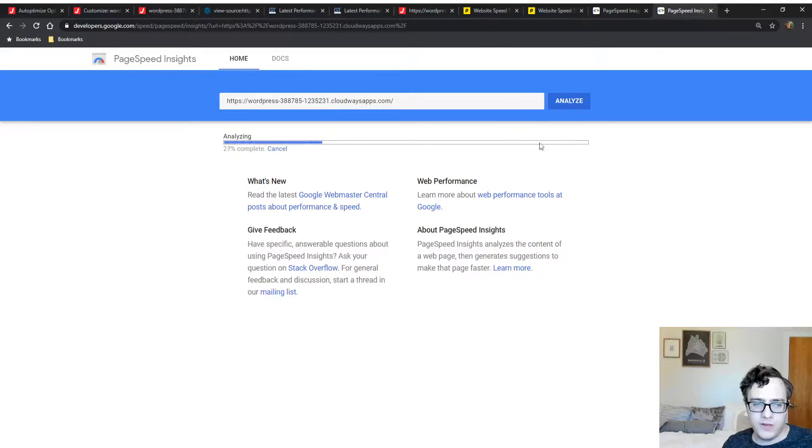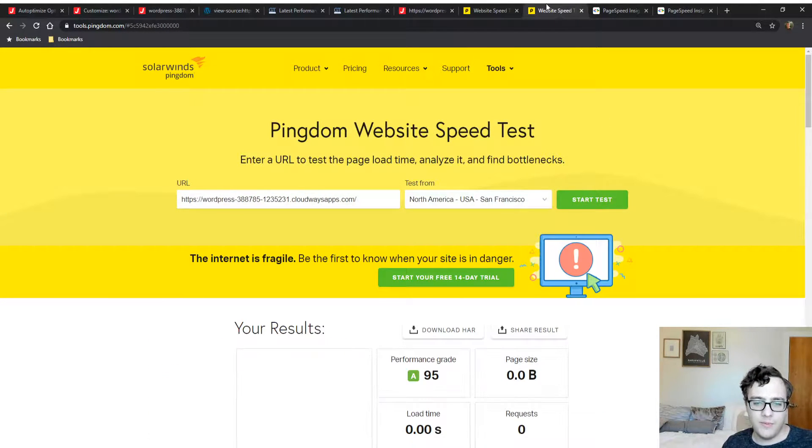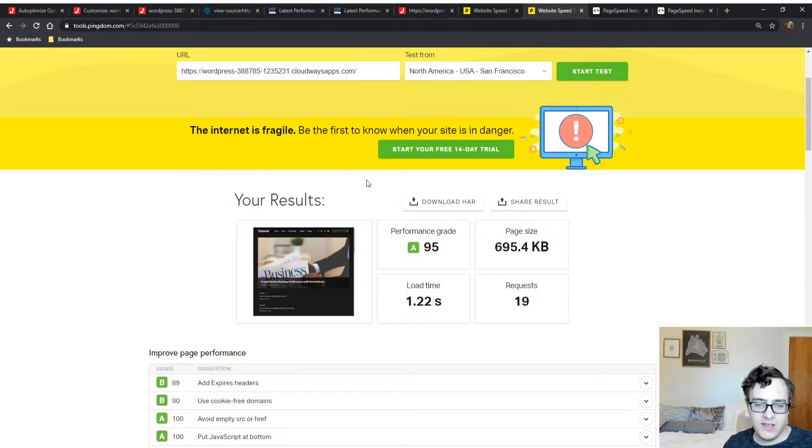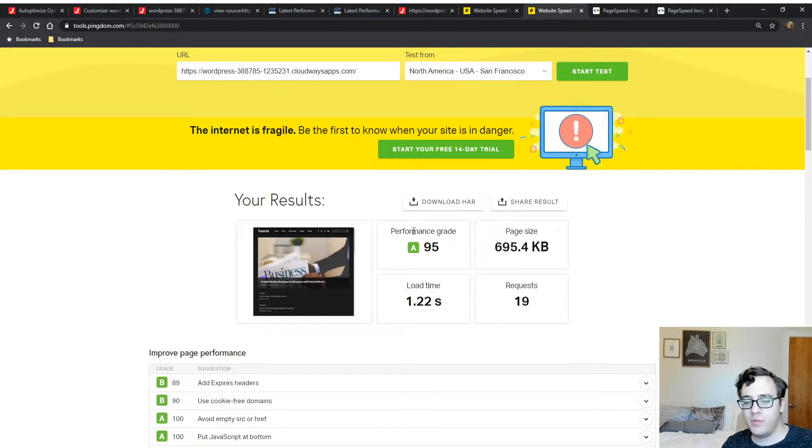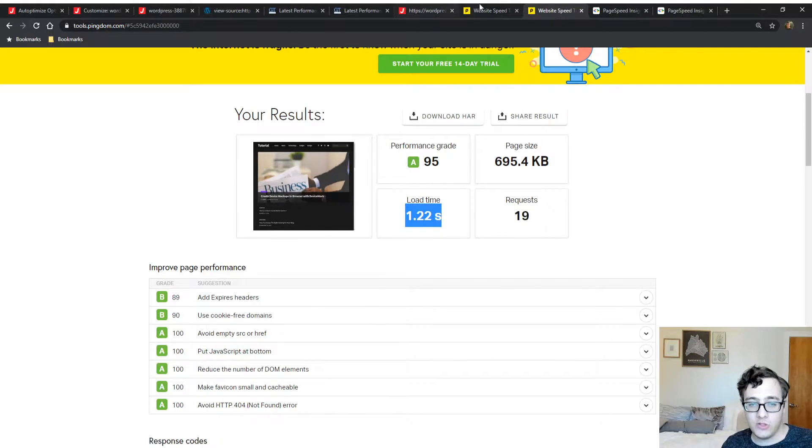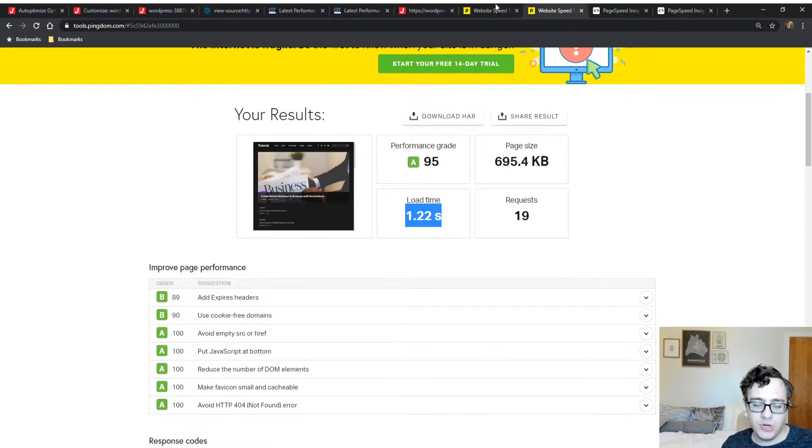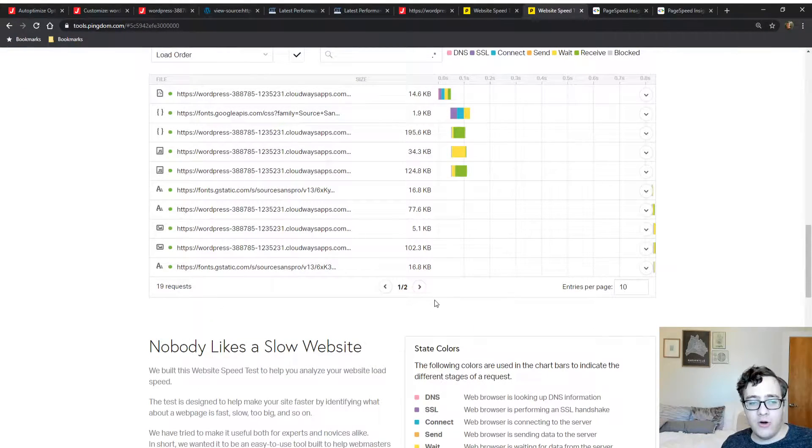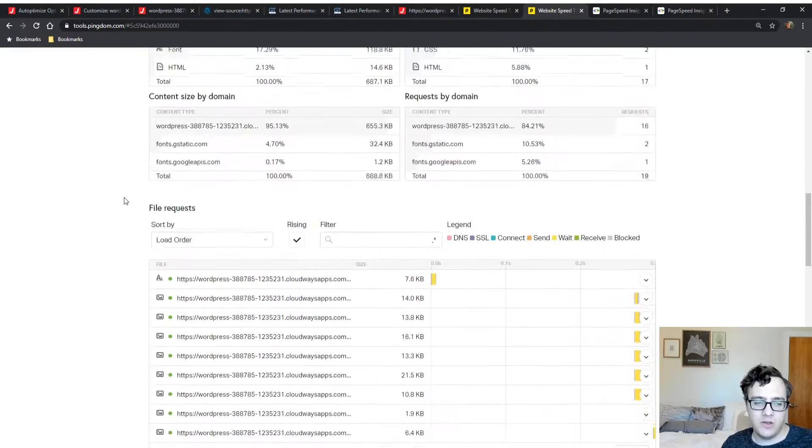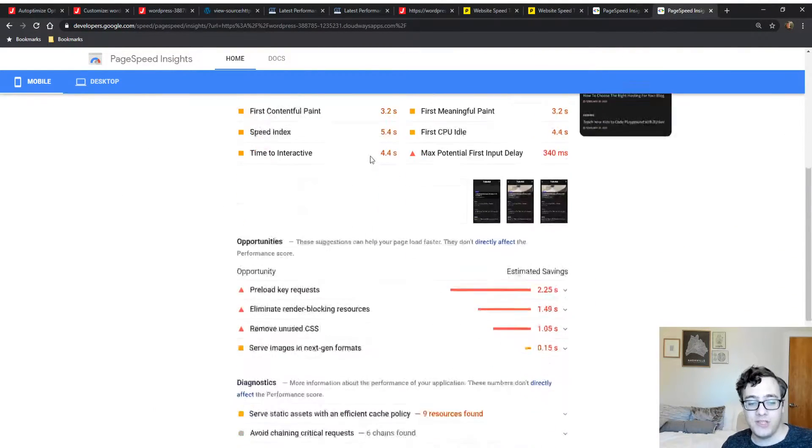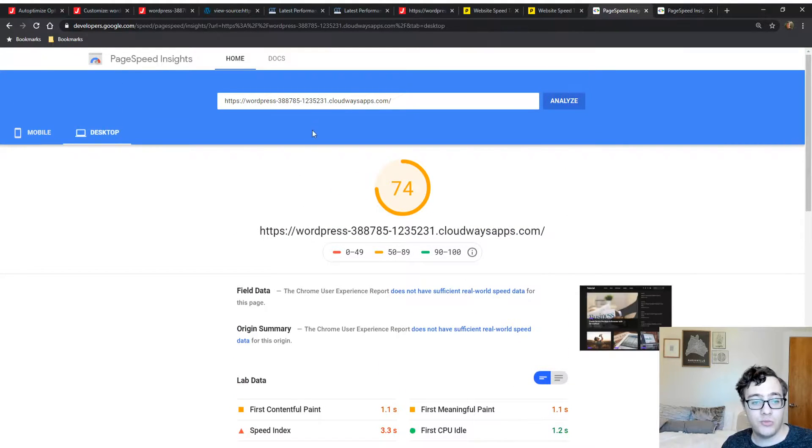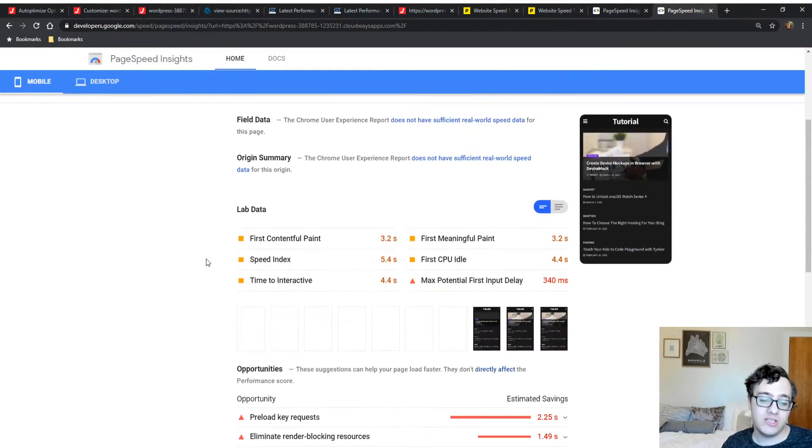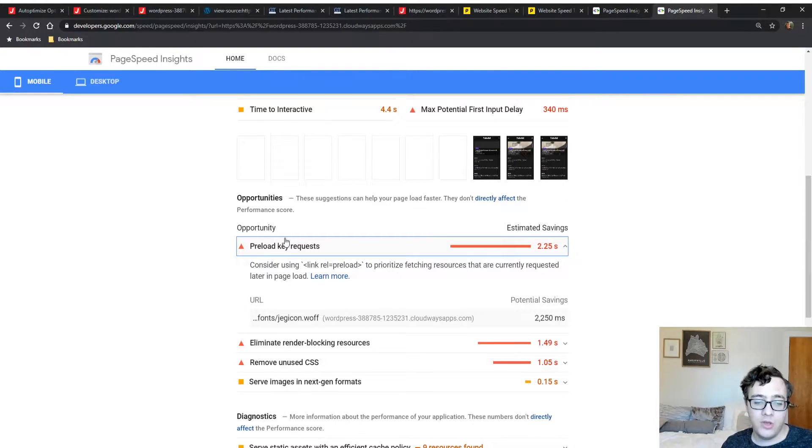We will now run the PageSpeed Insights test. We're just expecting to see some performance improvement across both tests. Our performance grade went up, which honestly doesn't mean too much on Pingdom, but our request count is down and our load time is also down, which is pretty decent. The only thing I would wish is that I also had a CDN for this, which would also improve the performance further. Our mobile performance - keep in mind this was previously a 46 and now it's a 72.